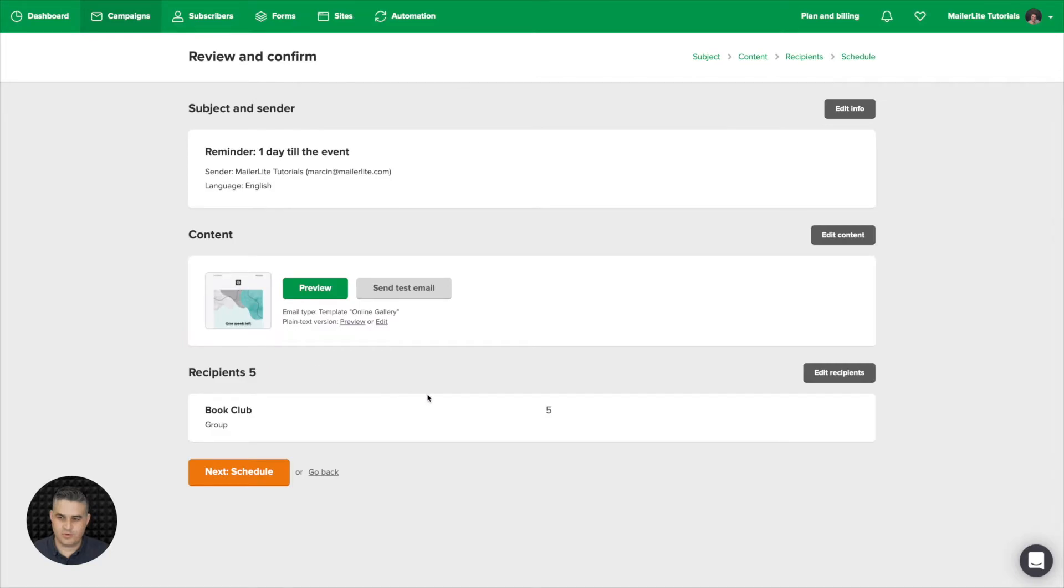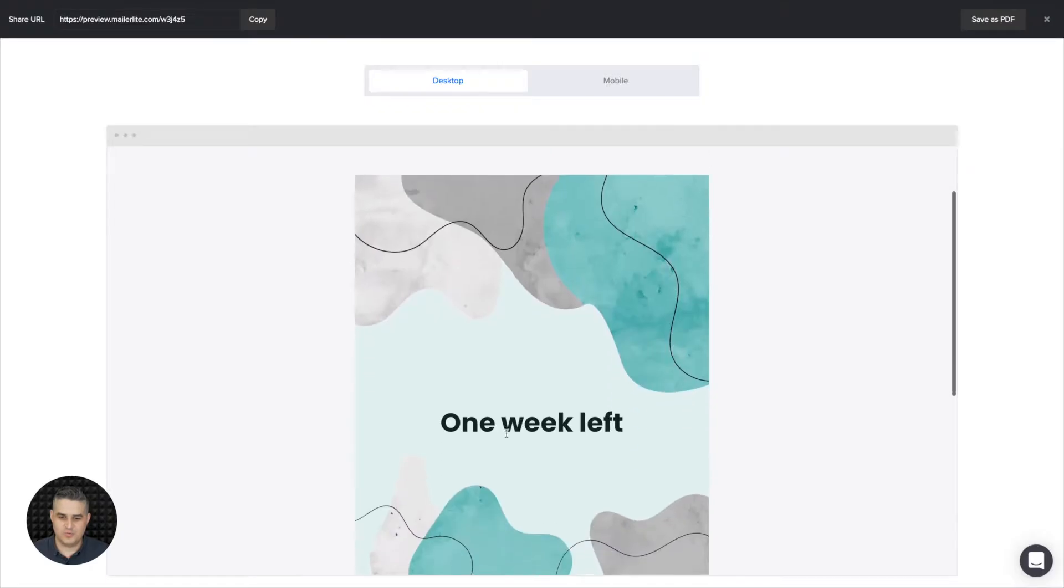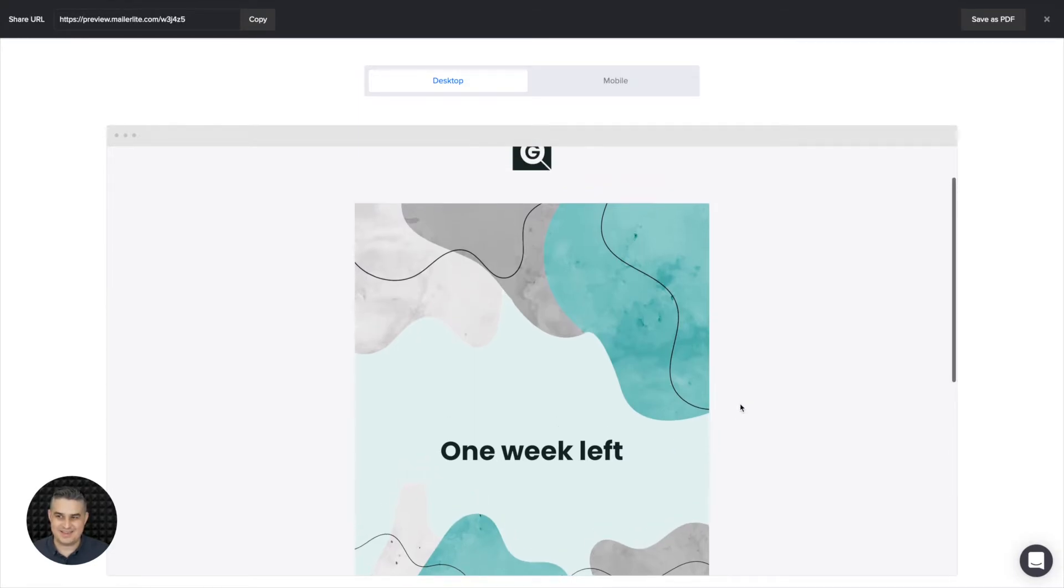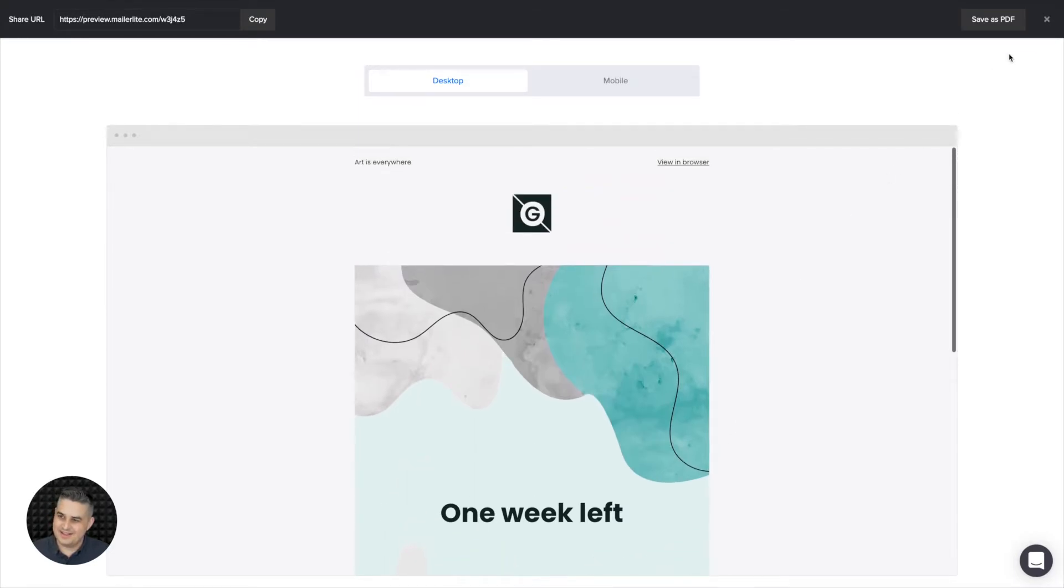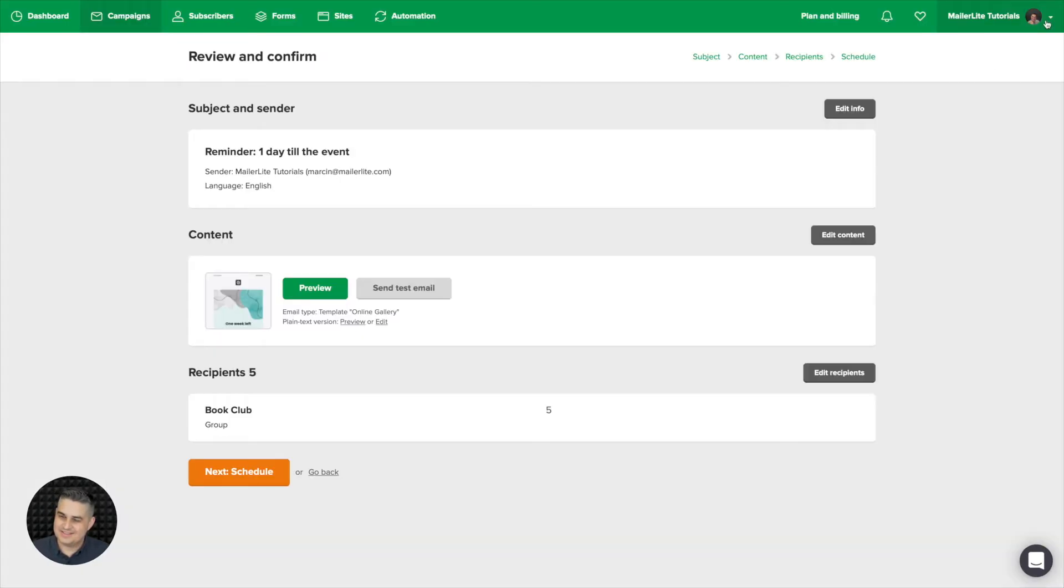Of course you're going to be editing this content so when people see the email they're not going to see one week but one day, right? Let's go back here.